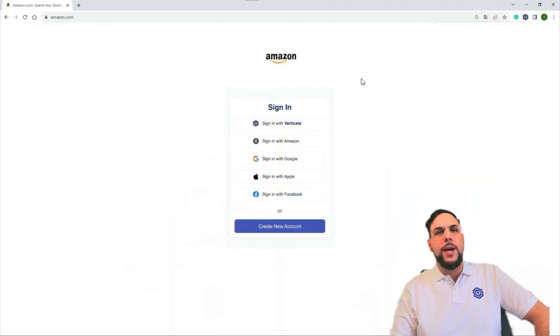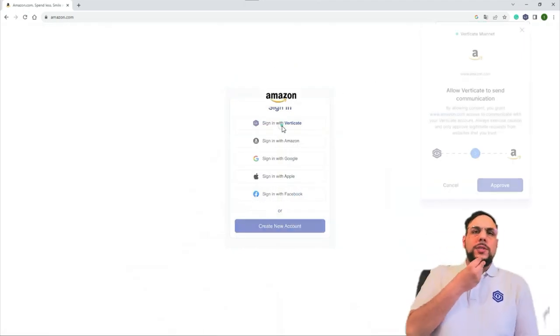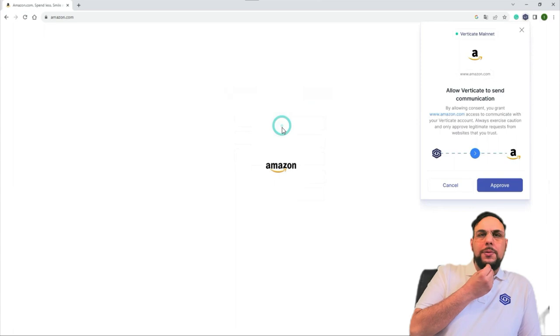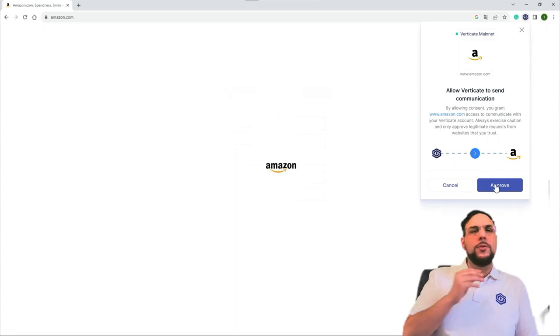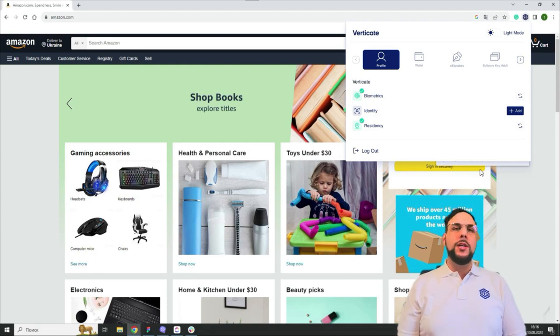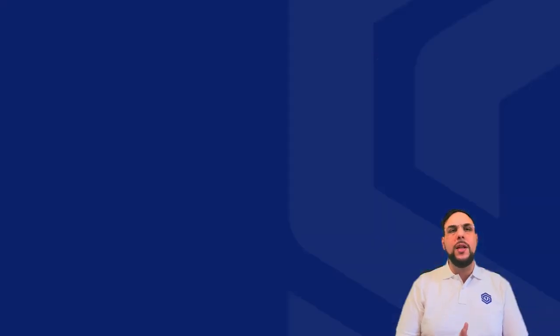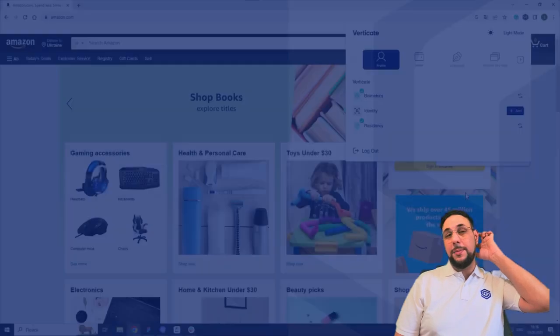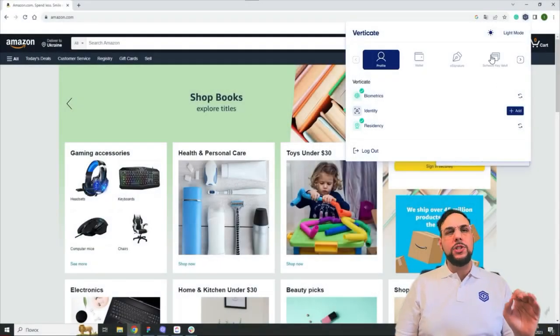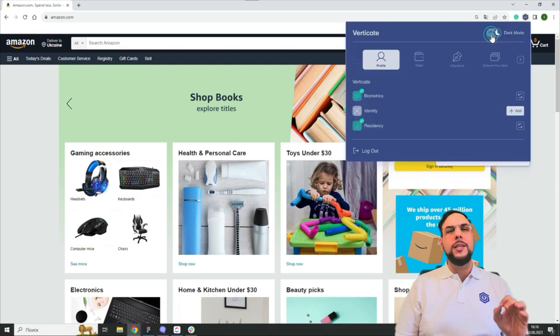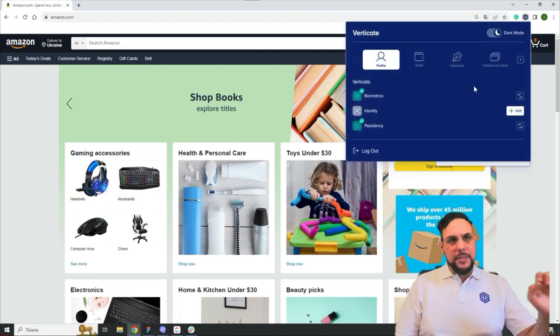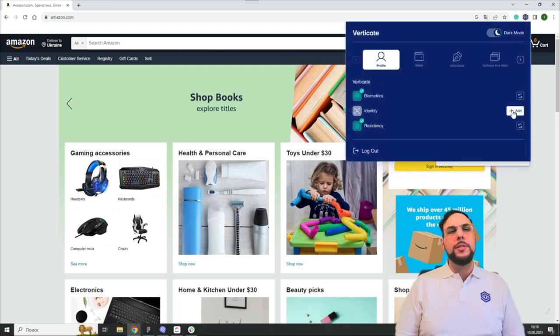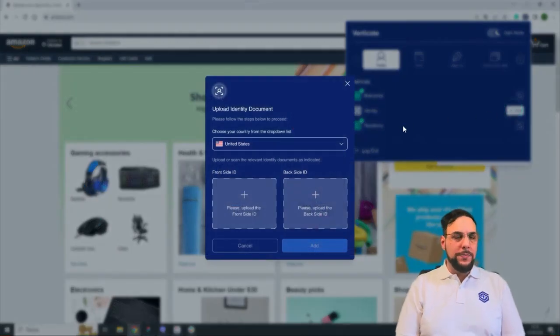In practice, for example, when the user signs up or logs into a service, social media, Reddit, or going through the whole flight process at an airport, whenever the user is presented with any level of KYC check, they simply present their VDI, and the Verticate blockchain network will securely communicate that said individual meets compliance requirements, without ever needing to share private information.